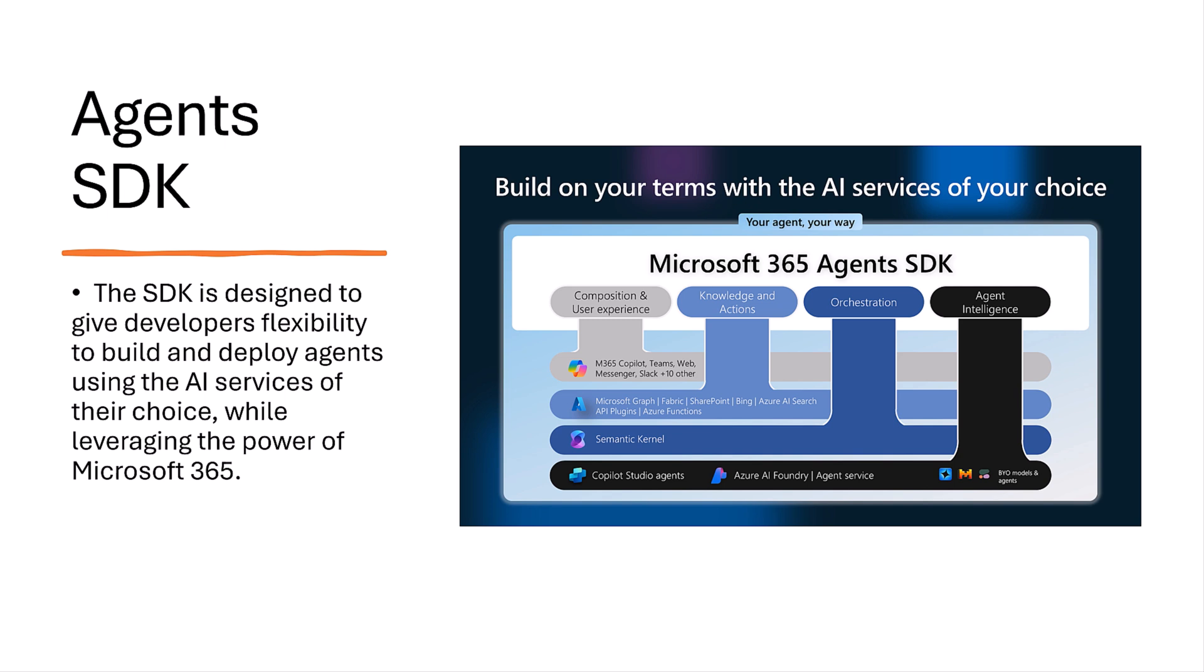This SDK gives developers everything they need to create agents that manage user interaction, handle requests, create responses, and work with other agents.